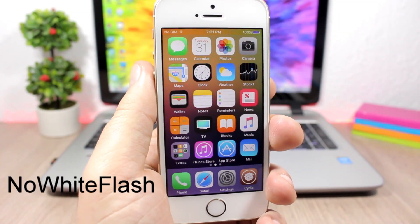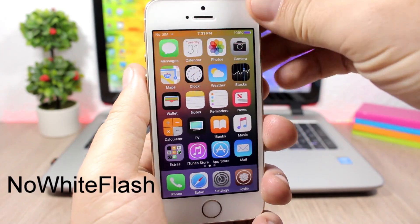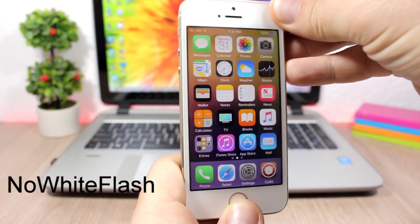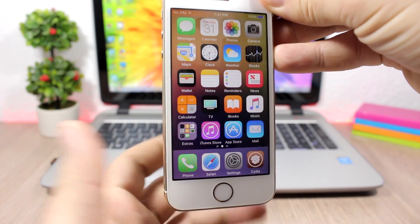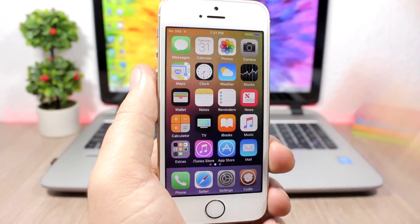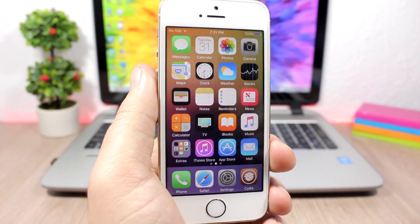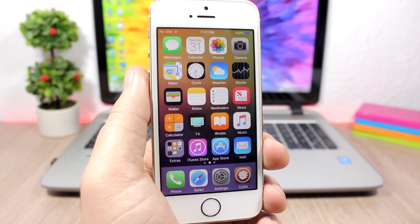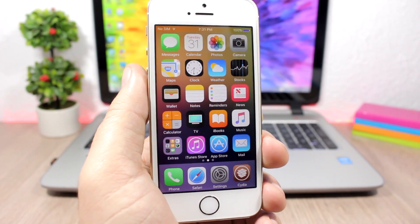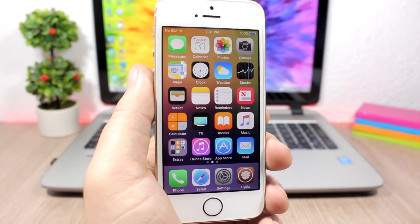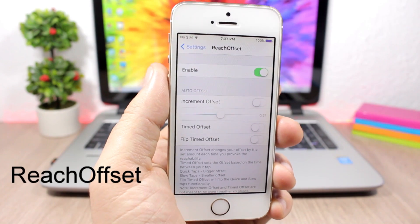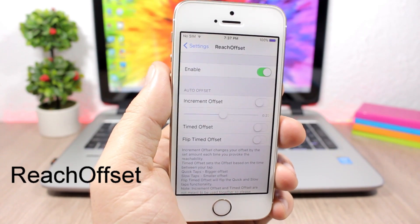No White Flash — this is a simple tweak. All it does is disable the white flash when you take a screenshot. You won't see the white flash — it will just play the sound and save the screenshot, but no white flash.